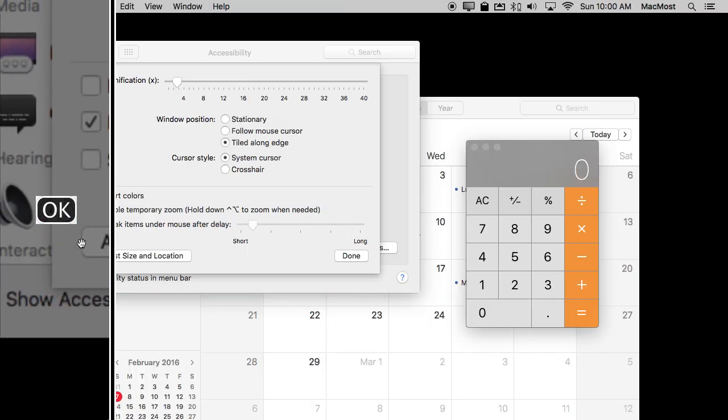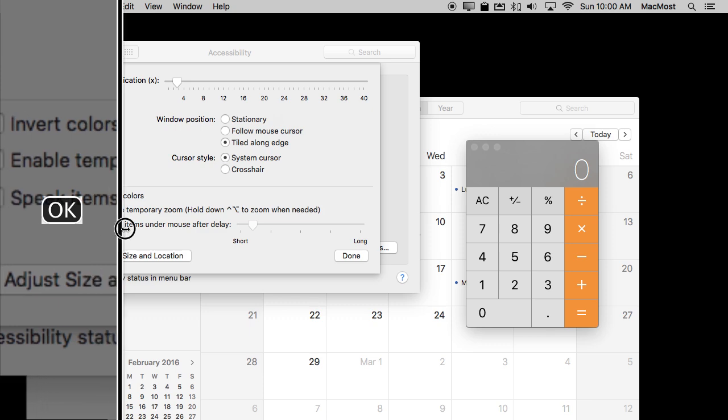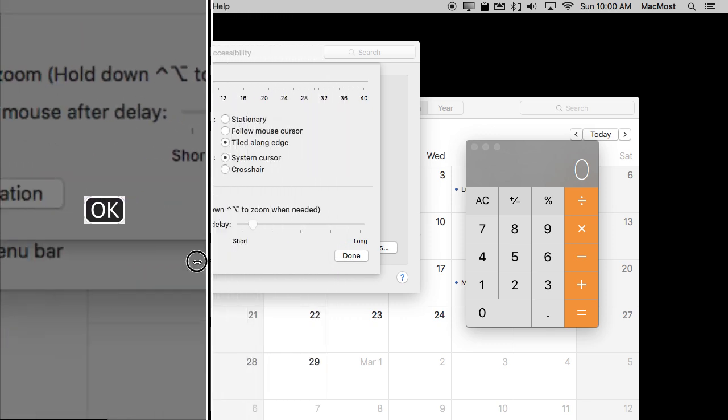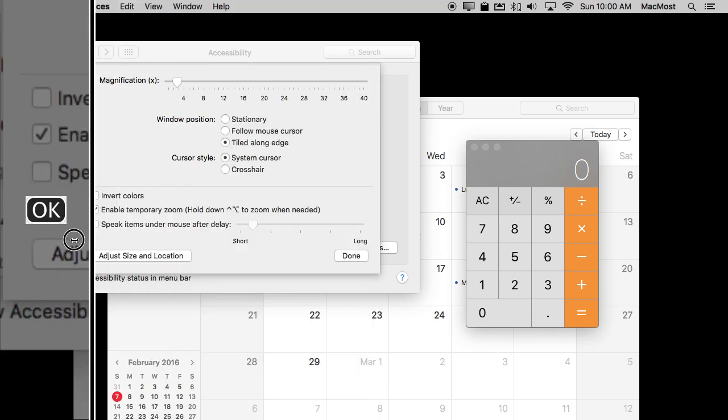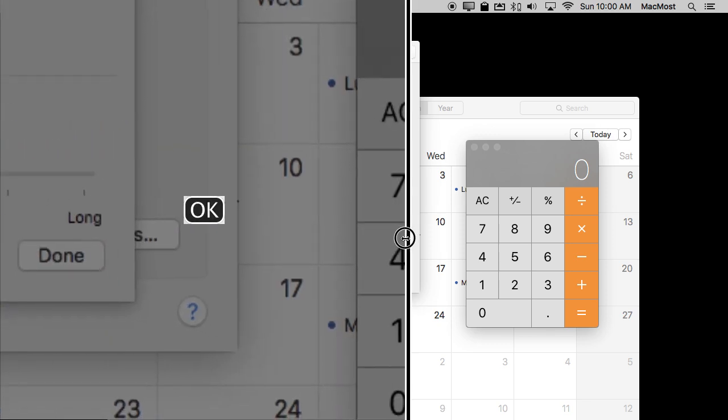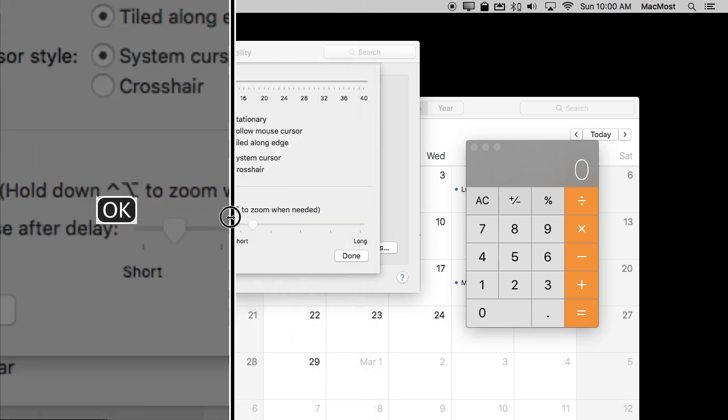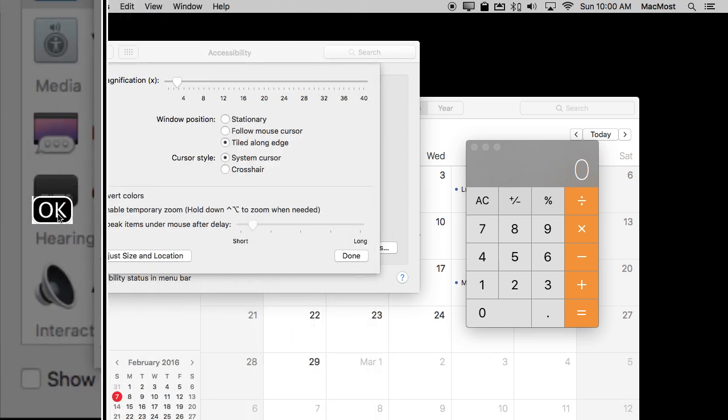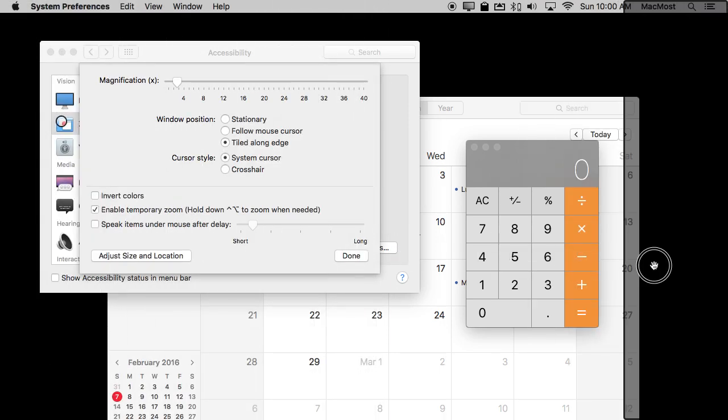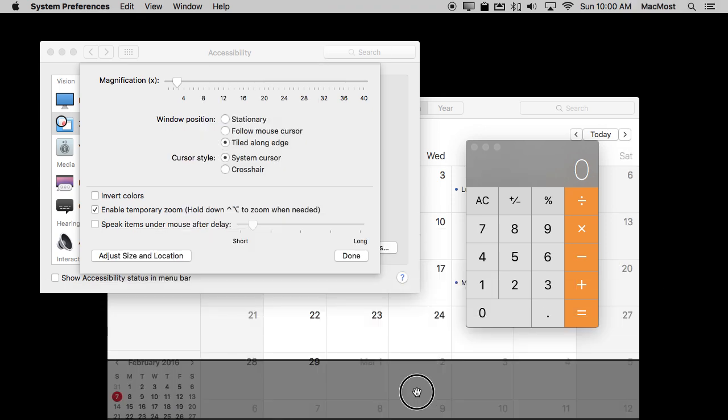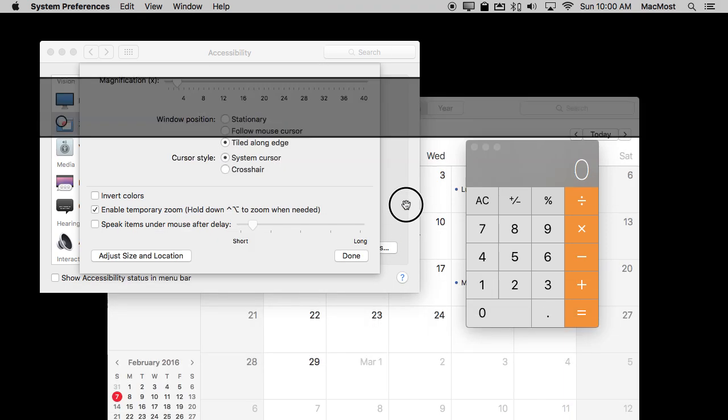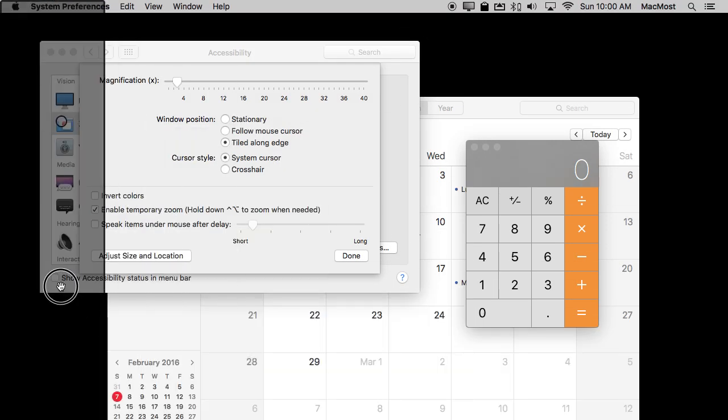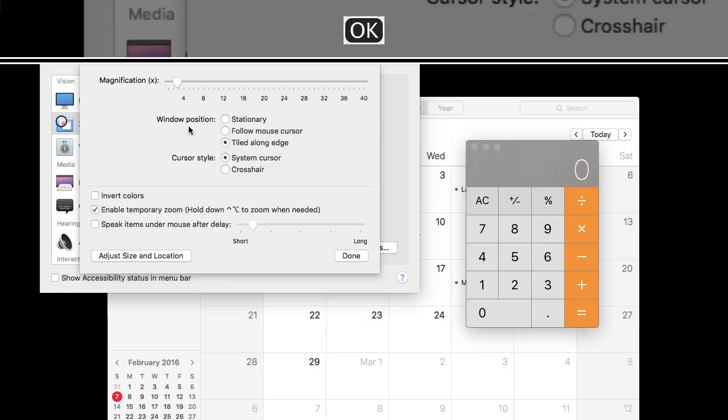If you do Adjust Size and Location for that you actually can just expand this. You can take up half the screen zoomed and the other half of the screen normal. You can also drag to the other side of the screen or down below or up above. So you can put it on any edge that you want.